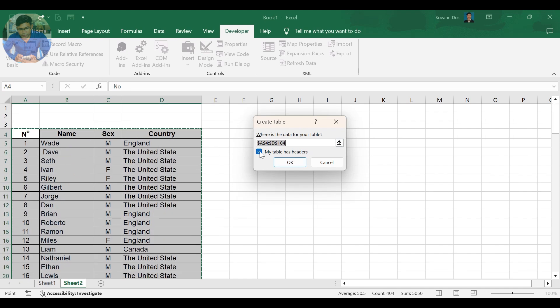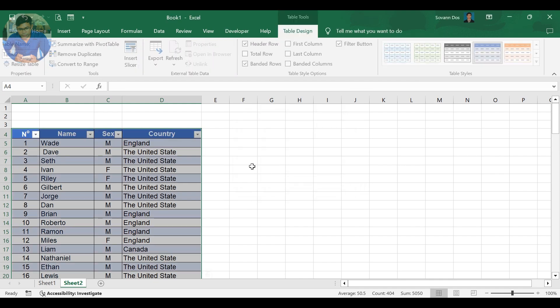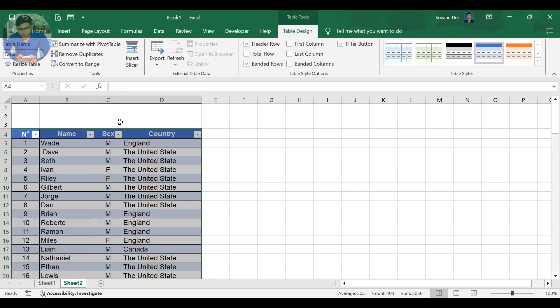The Create Table dialog will show up. Check 'My Table Has Headers', then click OK. Go to the Table Design tab, then rename your table.